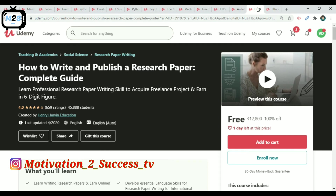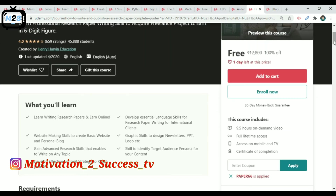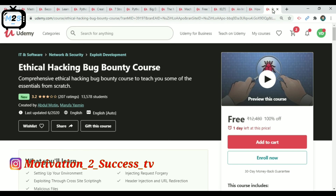My next course is How to Write and Publish a Research Paper. This is a teaching and academic course. Use e-coupon VCS for free lifetime access.